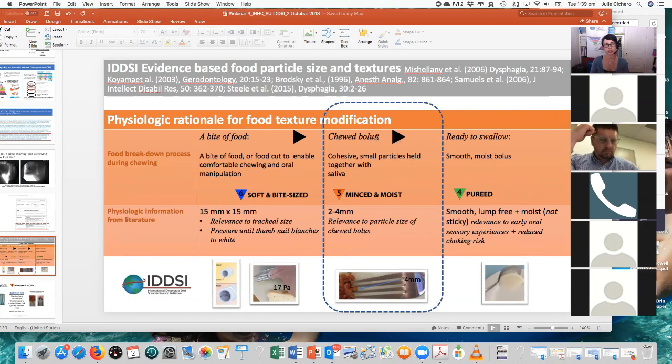So the minced and moist bolus is supposed to be representative of a predominantly chewed bolus. For clinicians, the kind of things that you would do here is when you watch someone taking a piece of food and chewing it, you might ask them to open their mouth before they swallow to look and see that it has been chewed well enough that you haven't got large pieces that might be a choking risk. What we know is that the particle sizes for healthy people of a chewed bolus are somewhere between two and four millimetres in size.